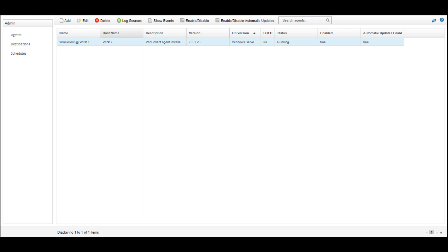In this video, I'll show you how to gather diagnostics for support from a managed WinCollect 7 agent. It's important to note that I'll be gathering both the WinCollect logs and the WinCollect configuration files.